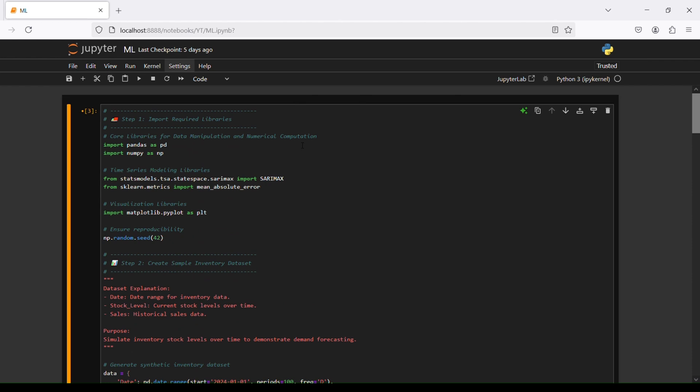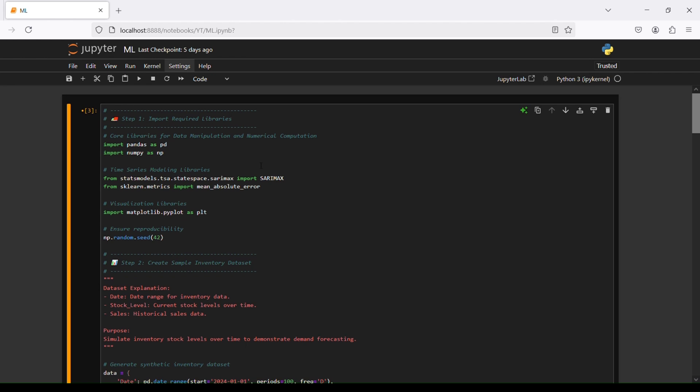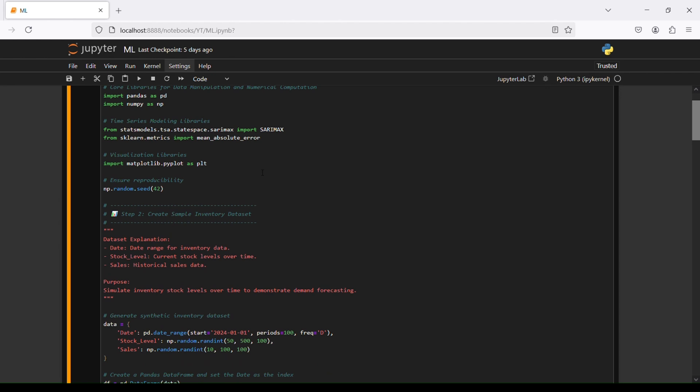The first step is to import required libraries. We start with core libraries for data manipulation and numerical computation: import pandas as pd and numpy as np. Then we are going to time series modeling libraries, statsmodels and scikit-learn. For statsmodels we import SARIMAX, and for scikit-learn metrics we use mean absolute error to measure our model.